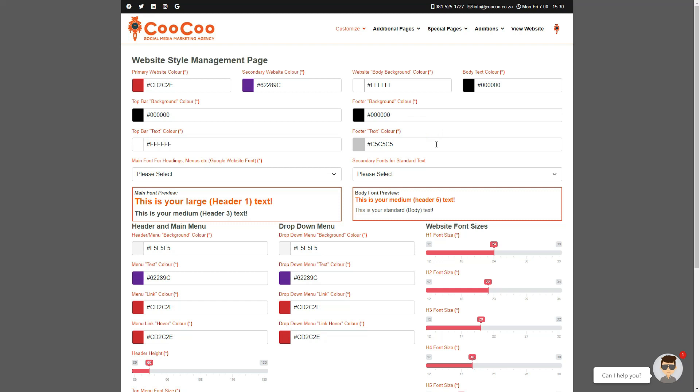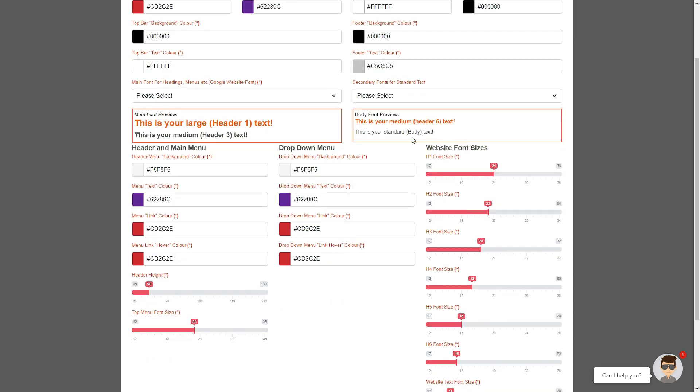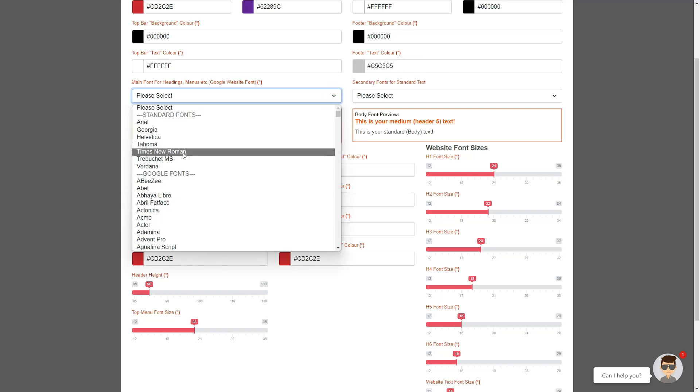So again, please keep these colors in high contrast to each other. We have also provided two options for your font, including Google fonts and standard web fonts. As you select a font, you can preview it in the preview text box below.